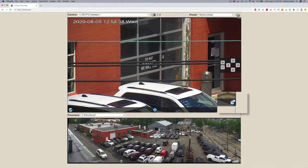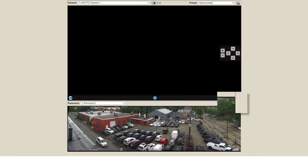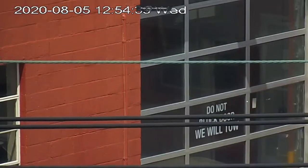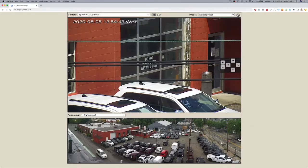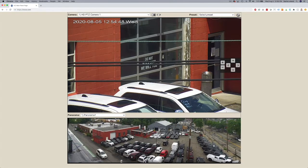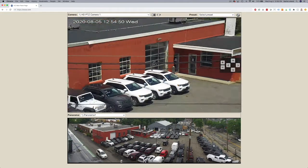Clicking here will expand into full screen mode for a large, clean view. And finally, the user can click on any part of the panorama below to quickly center the camera on a desired location.